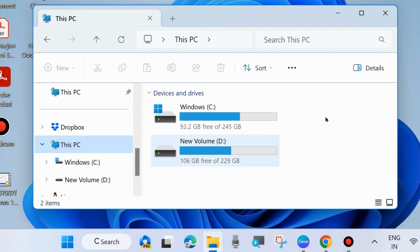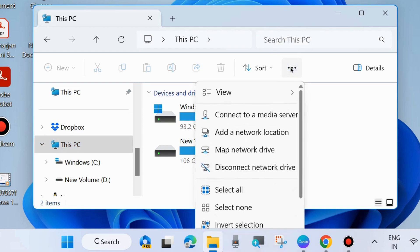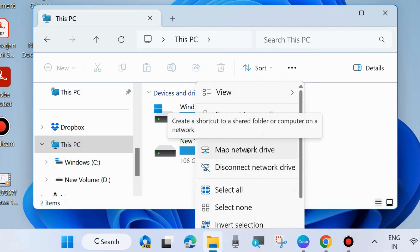Go to the right side of your PC, click on the three horizontal dots, and choose Map Network Drive.